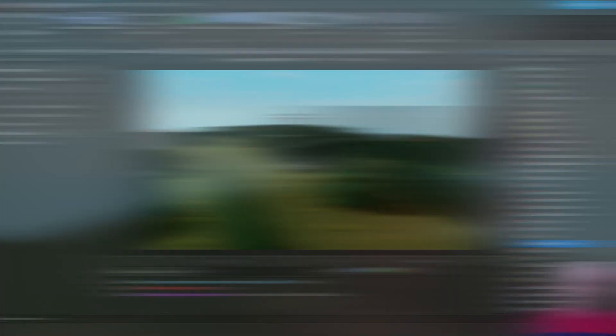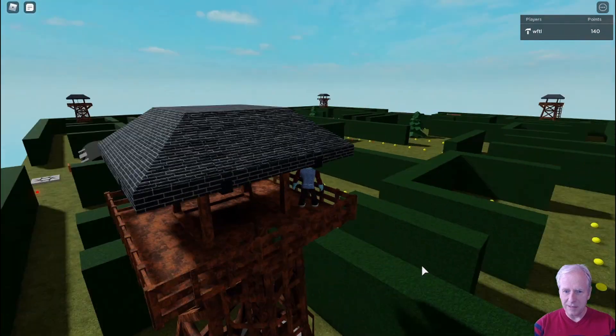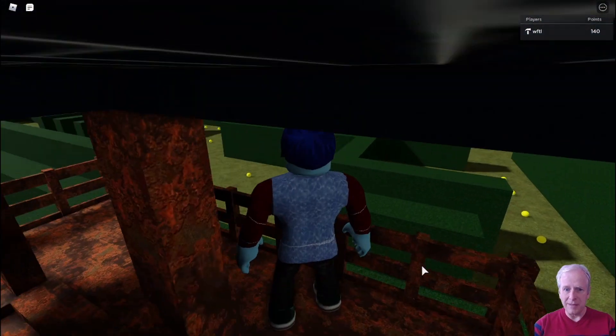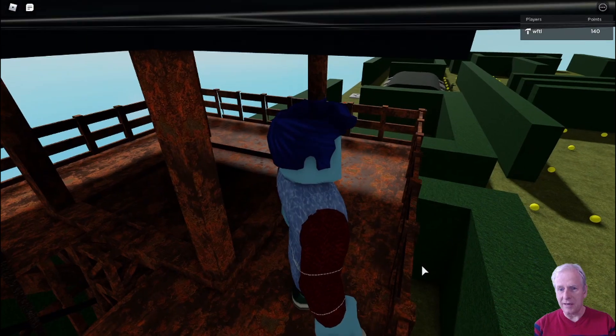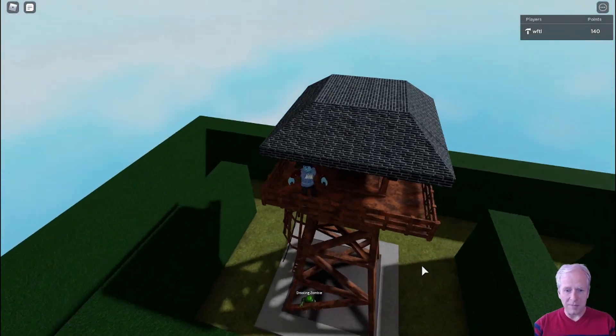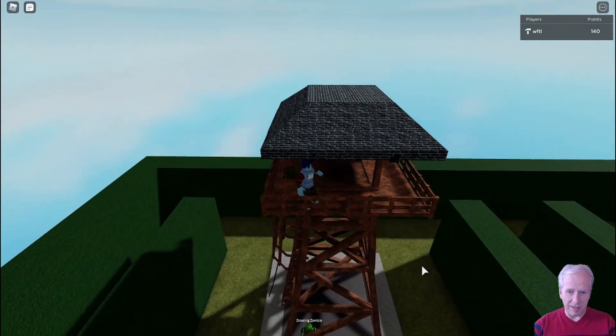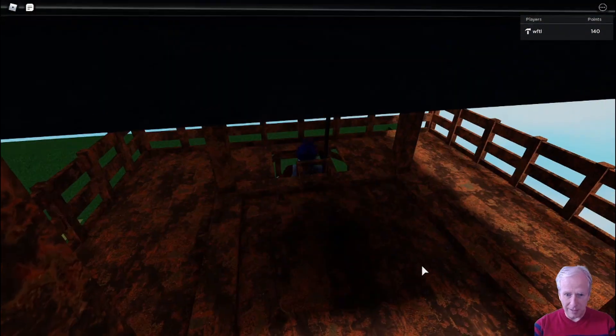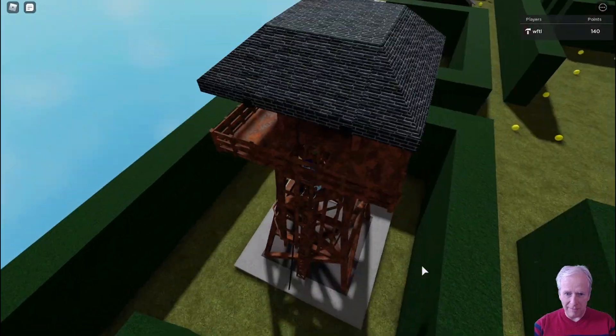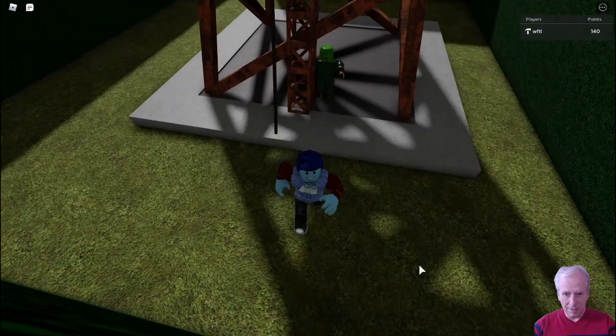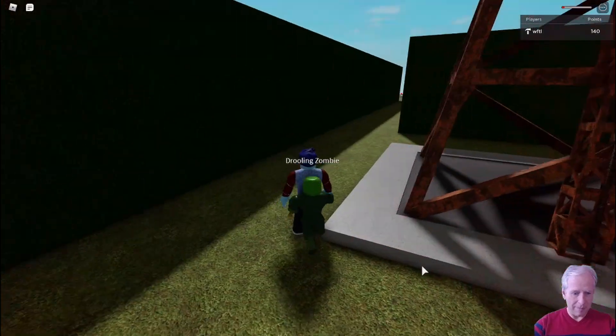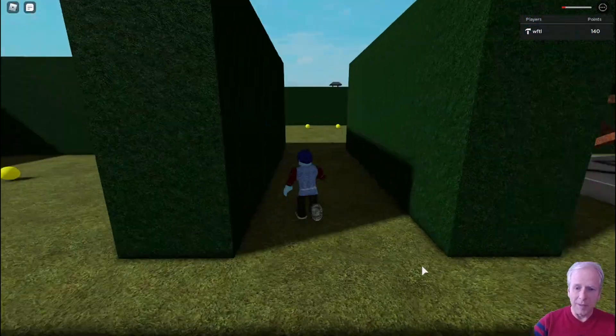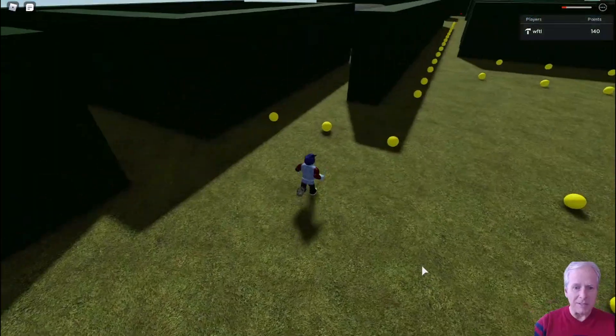All right, and here we are. This is my game, this is what it looks like inside of Maze Balls. And I'm sitting up in the tower here so that I can be safe from the zombies. But let me go down below and risk my life and limb. There we go.